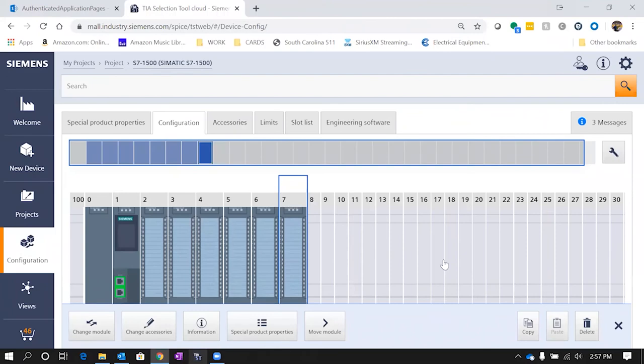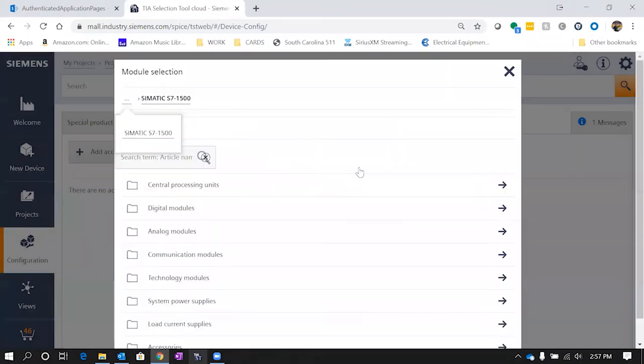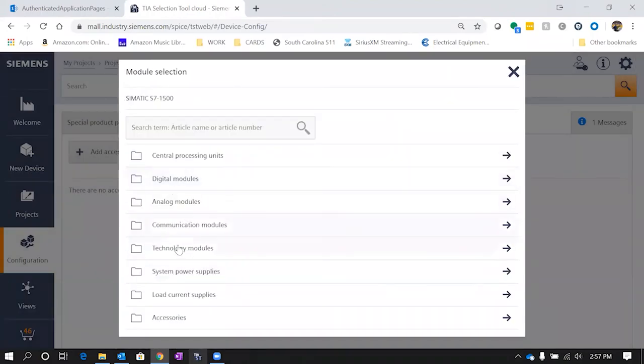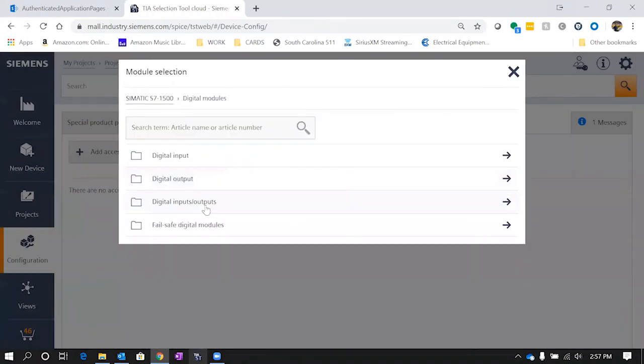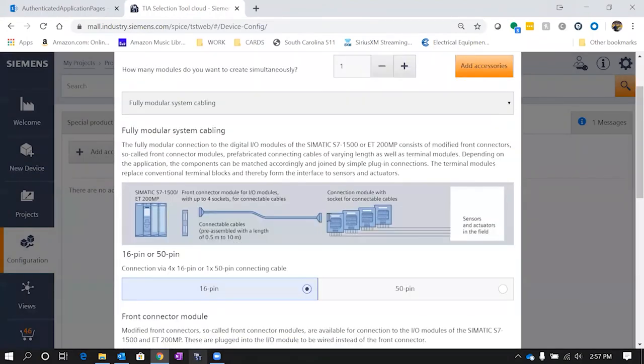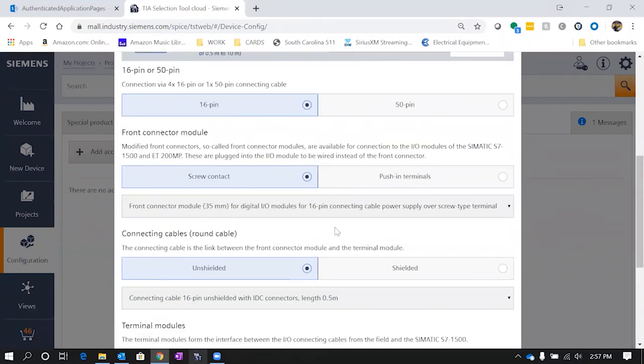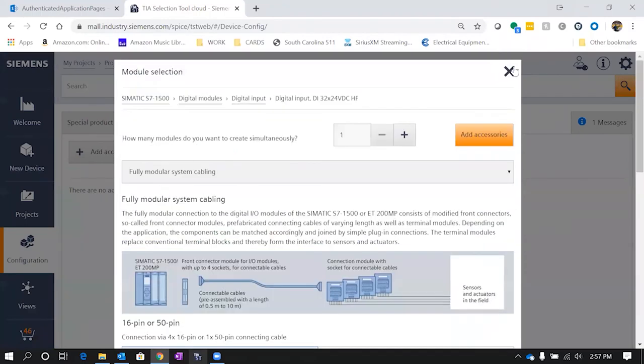Once you've selected everything that you want to do, you can add different accessories or different items. You can click on here and go to accessories, add accessories, and you'll see that you can add different accessories for these. So in here I'd be able to add different modules of wiring and cabling or other items like that.